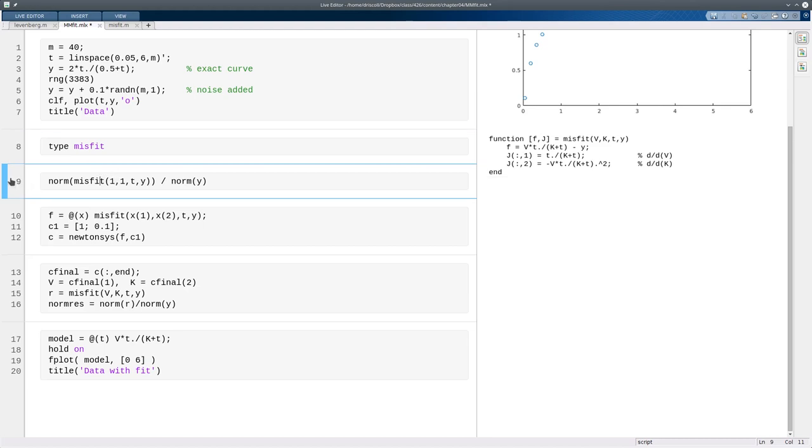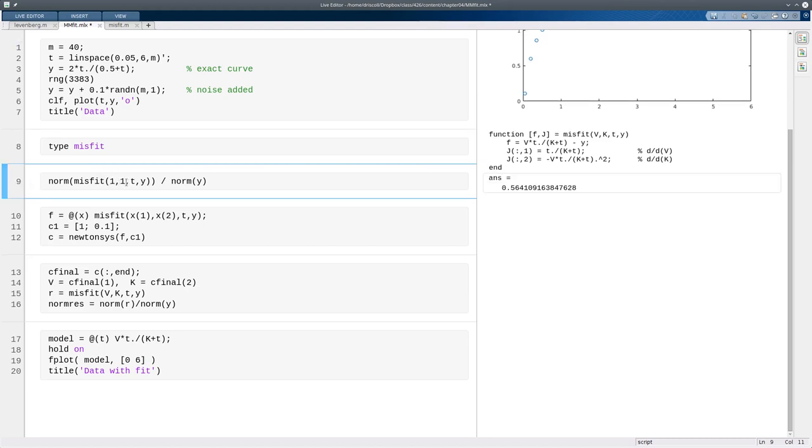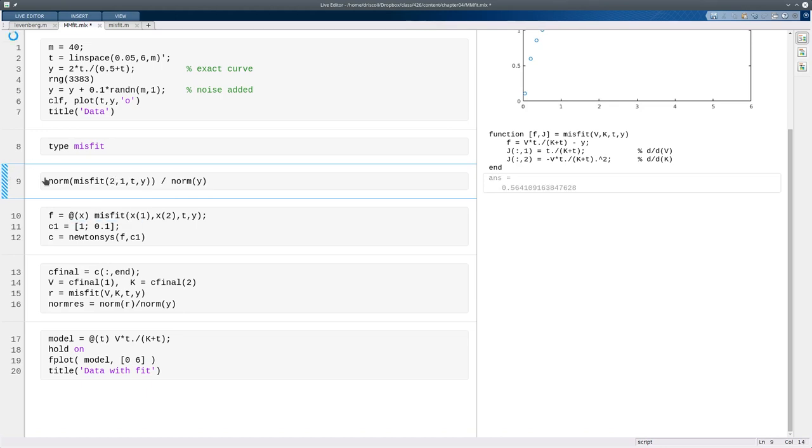Now, if I just pick the parameters randomly, so 1, 1, let's say, then the norm of this residual is about 0.56. If I change this to a 2, then the residual gets smaller. Of course, we know that the best values are somewhere pretty close to the original 2 for v and 0.5 for k, that's how the problem's set up, but we're pretending like we don't know that, we're just going to solve for them automatically.